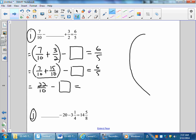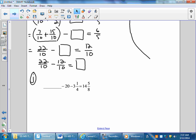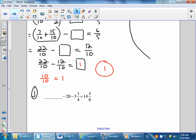Now I get 6 fifths to have the same denominator as the left side. I multiplied to get 12 tenths. I have 22 tenths minus something equals 12 tenths. So to find my unknown, I take 22 tenths minus 12 tenths, and my unknown is 10 tenths, which is 1 whole — final answer.